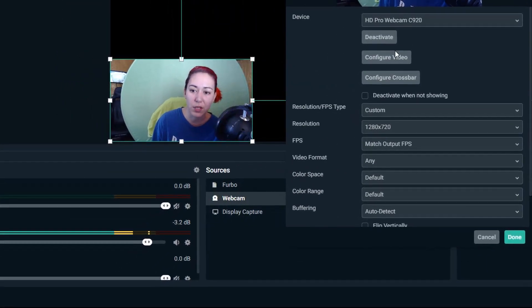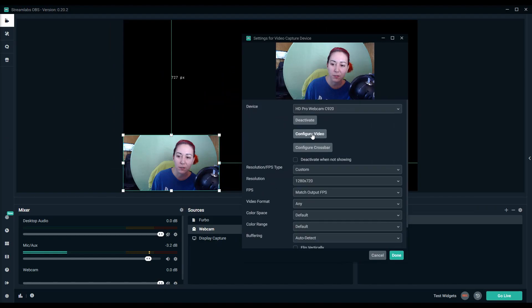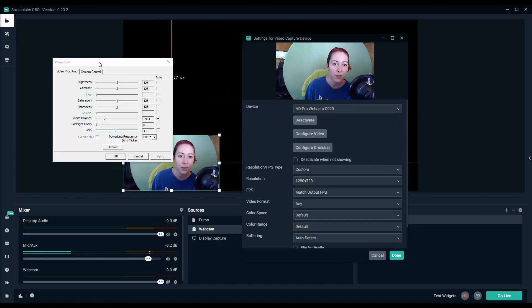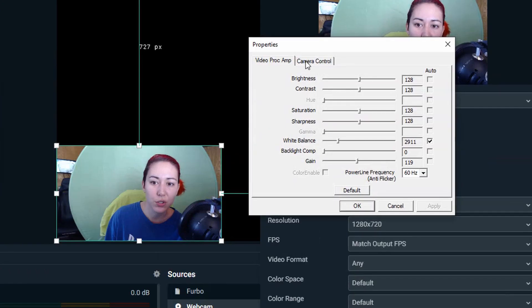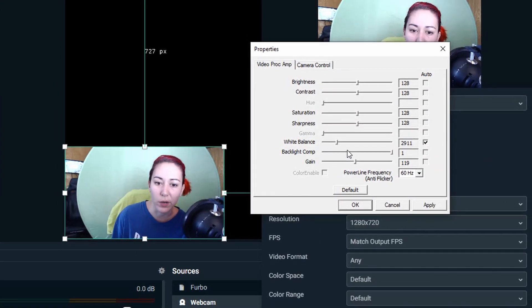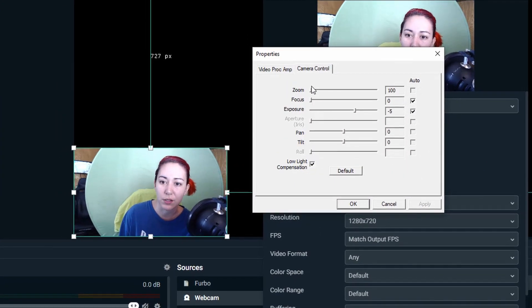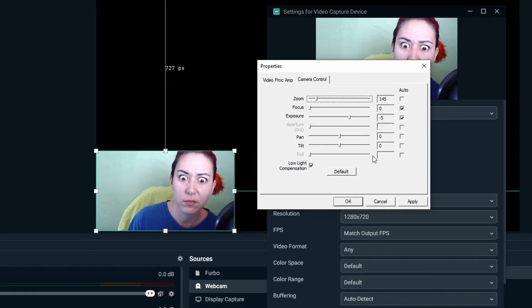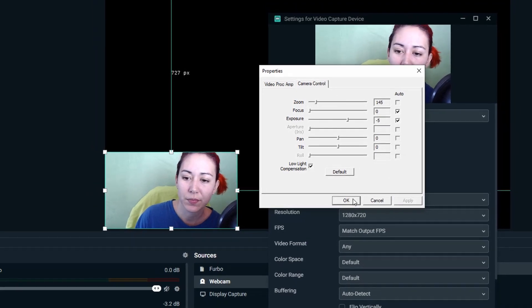configure video, and then you want to do all of your changing of white balance, zoom, whatever, here.